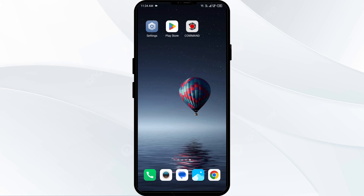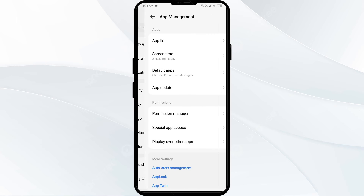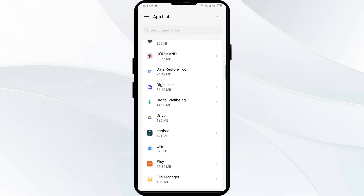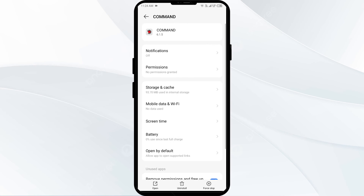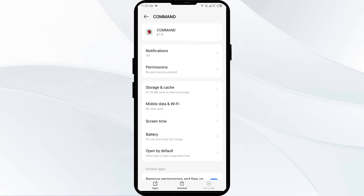The third solution is to force close and restart the Stealth Cam Commando Pro app. Open your phone settings and navigate to the App Manager or Apps. Select the Commando app from the app listing and click on Force Stop at the bottom. Confirm by clicking OK, then reopen the Stealth Cam Commando Pro app.